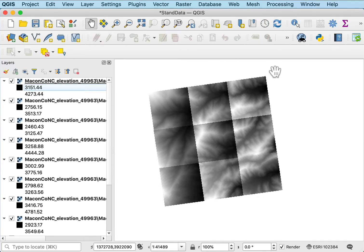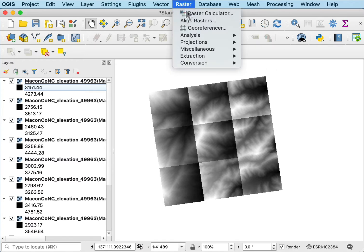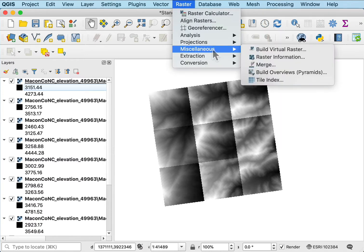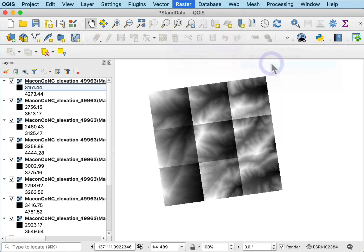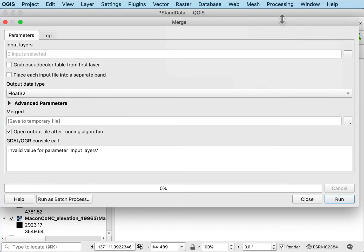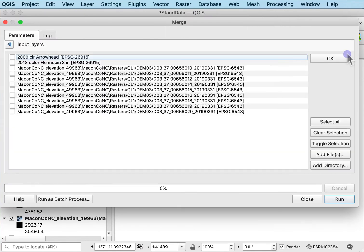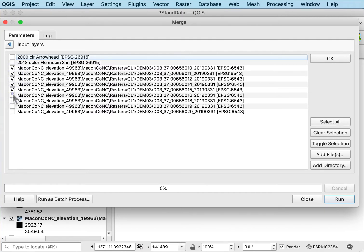I want to merge these into a single data layer in the raster processing in the miscellaneous. I can merge those using this merge tool and I have to select the input data layers and so I can go ahead and mark all the ones laboriously that I want to mosaic together.